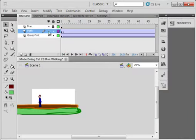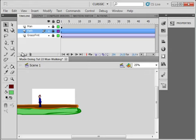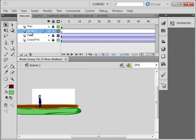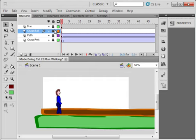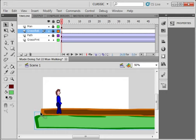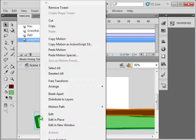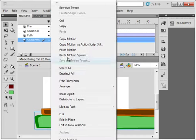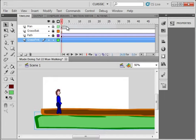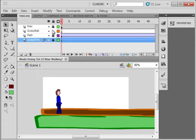Back on scene one, lock all layers. Select the path layer, insert a layer. Call this grass back. Lock it. Unlock the grass front layer, you can see it's highlighted. If not, click on it. Click your selection tool, get the crosshairs, right click, copy it. Lock the front layer, grass front. Unlock grass back layer, select frame one.